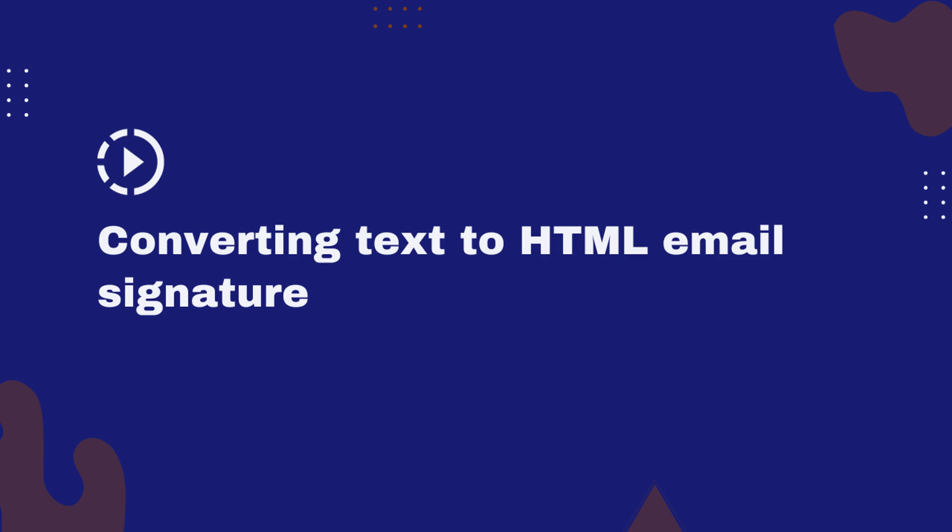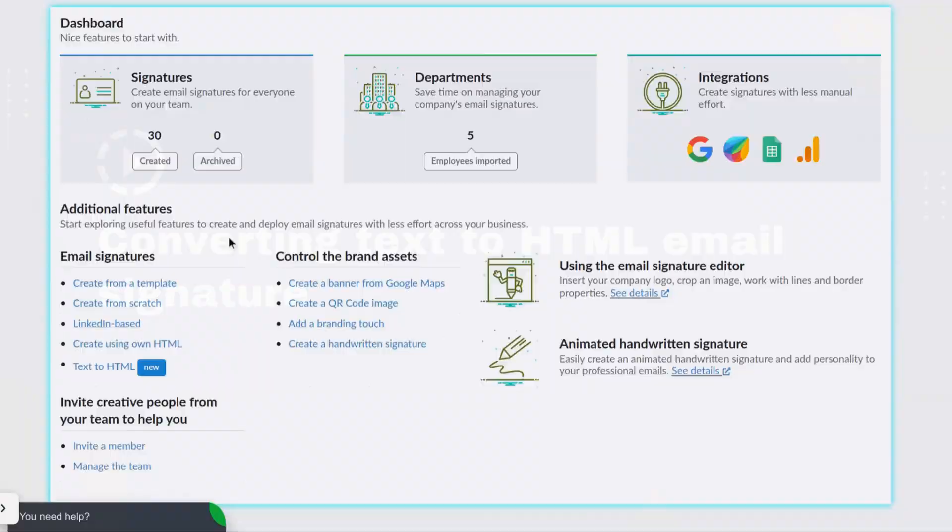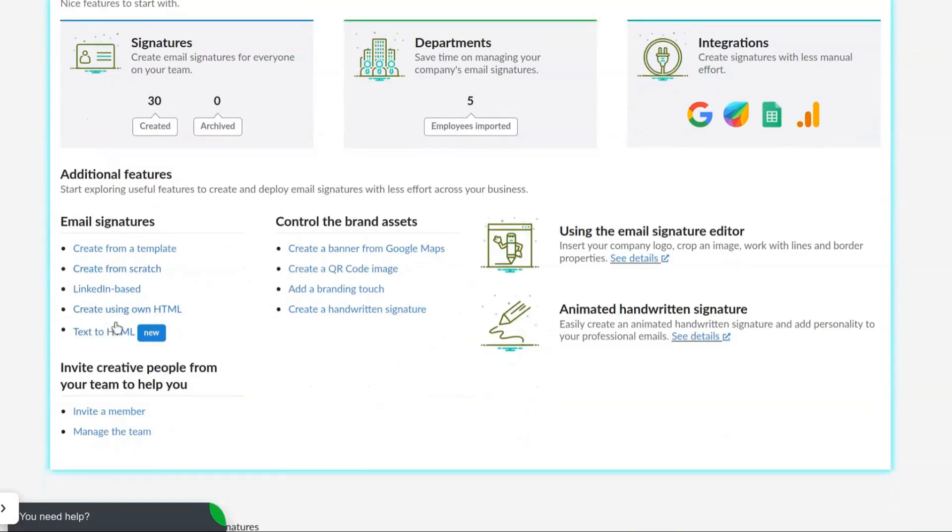In this video tutorial, we will show you how to use the feature that converts text to HTML email signature.